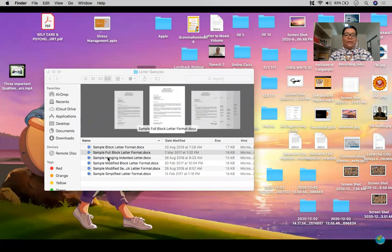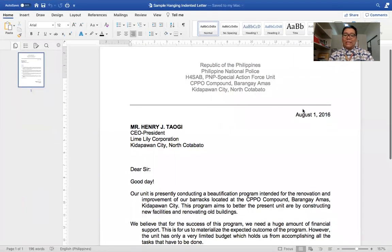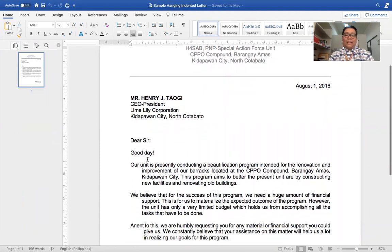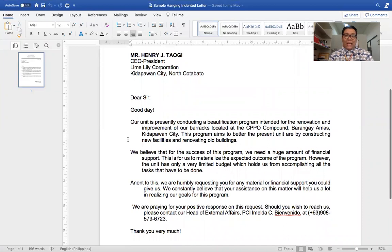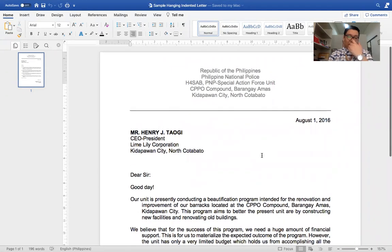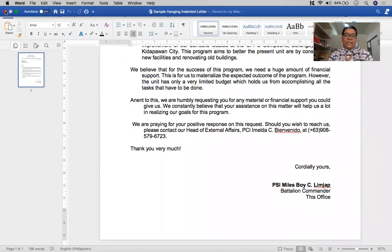The next format is the hanging indented letter. In this example, the date is on one side, followed by the inside address, salutation, and greetings. In the body, normally the first line of a paragraph is indented; however, in hanging indented format, it is actually the succeeding lines from the first line that are indented. The complementary closing and signature line are found at the bottom-right part of the page.